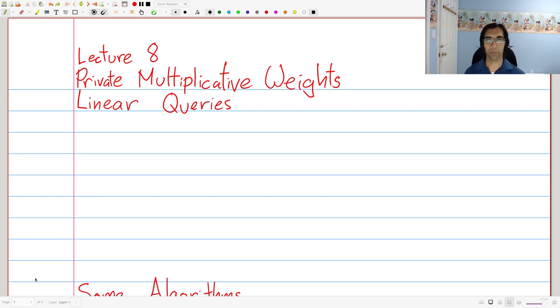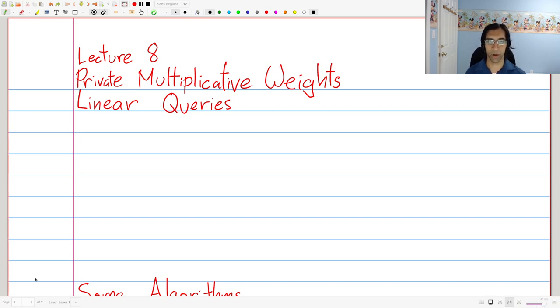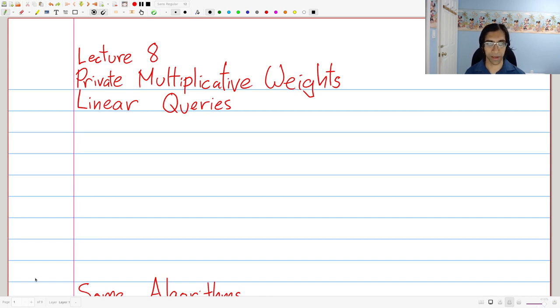Welcome to today's lecture on private multiplicative weights. I want to acknowledge that today's lecture was prepared with some help from Sasha Nikolov and Aaron Roth. In particular, the first half of today's lecture is based around lecture notes provided by Aaron Roth, and I've linked these on the website.